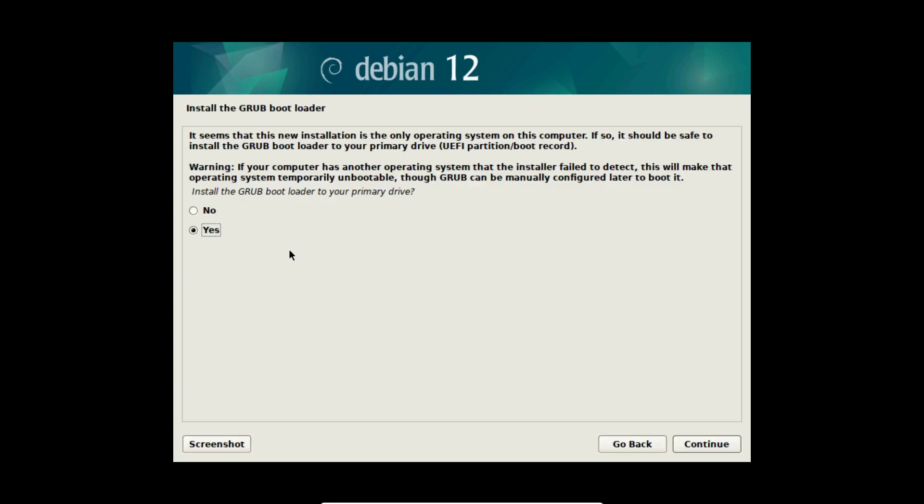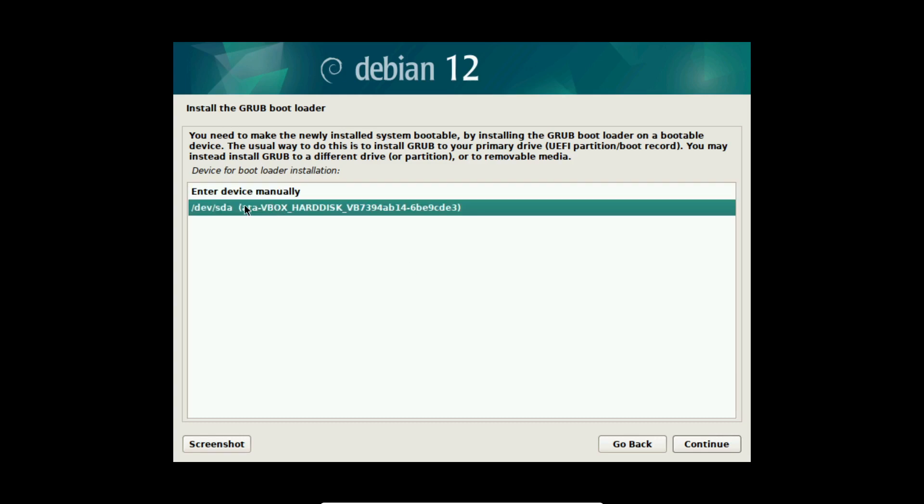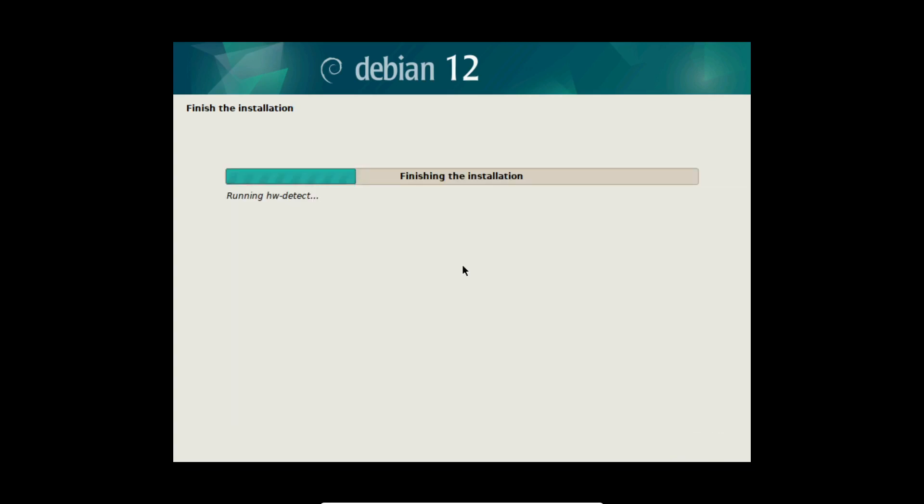Now in the end we want to install the GRUB bootloader. So I keep it to yes here and select continue. Now I can select the location for the bootloader installation. I am selecting /dev/sda in my case and select continue. After that the installation of Debian 12 is finishing.